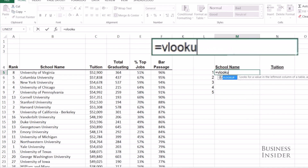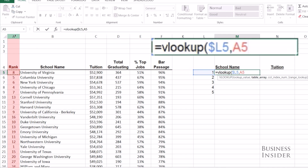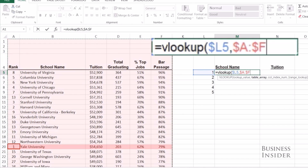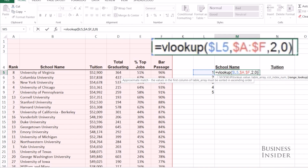The way VLOOKUP works is you tell it the value you're looking for. We're looking for the school ranked number one. So you select your data array and VLOOKUP will try to find that value — number one — in the leftmost column. Then it will return any value to the right of that number. So just tell it what column you want your data from; we want column two with the school names.